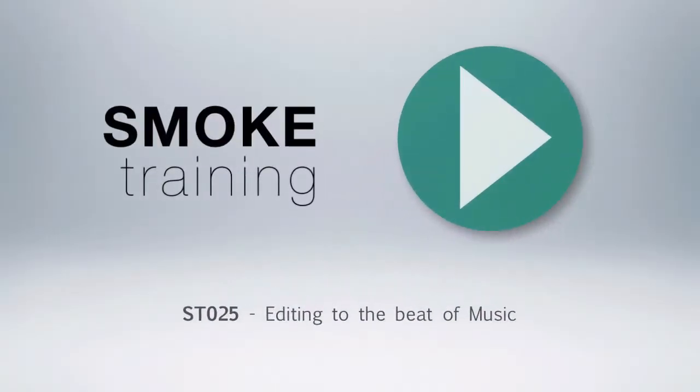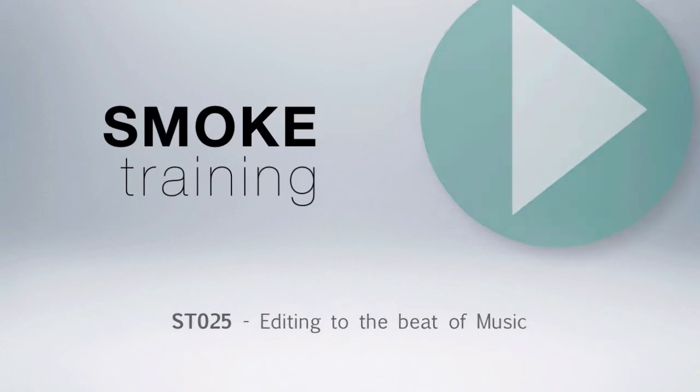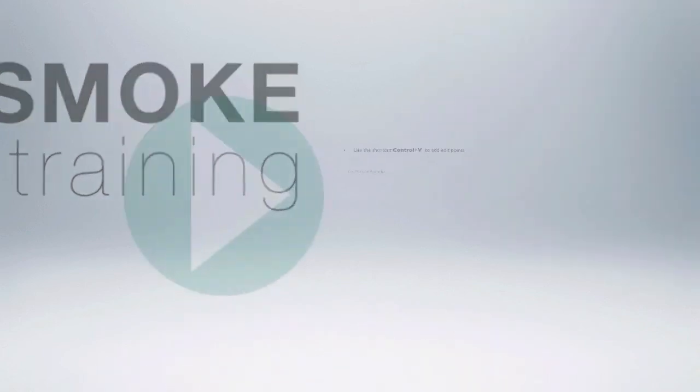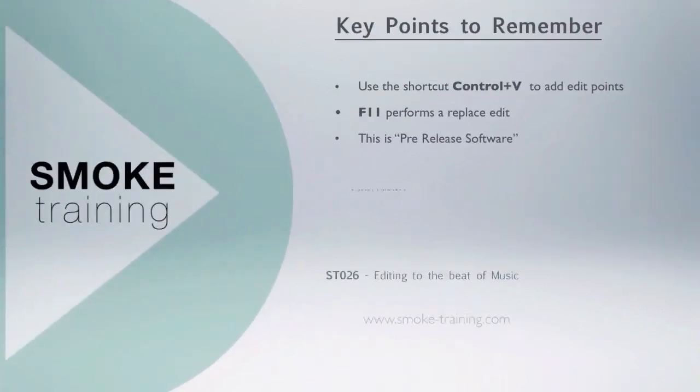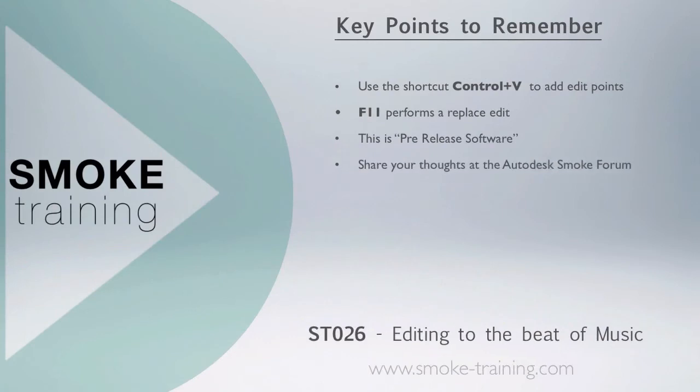That brings to a close this episode of Smoke Training. Thank you for watching. Just a reminder about some of the key points covered in this episode: by editing a virtual clip down to the timeline we are able to add fake edit points in time with the music using the keyboard shortcut Ctrl+V to add the edit points on the fly as the music plays down.